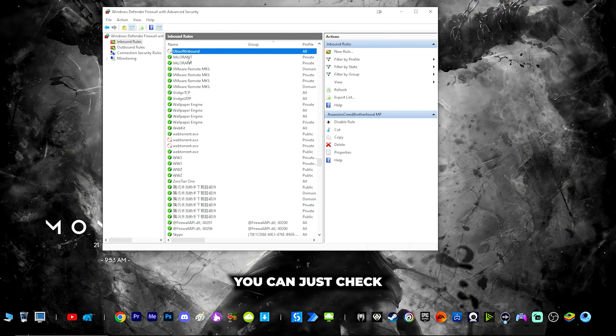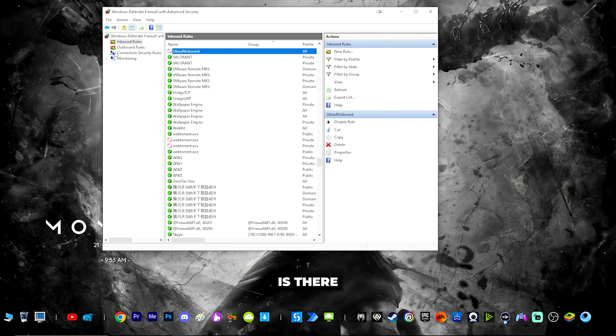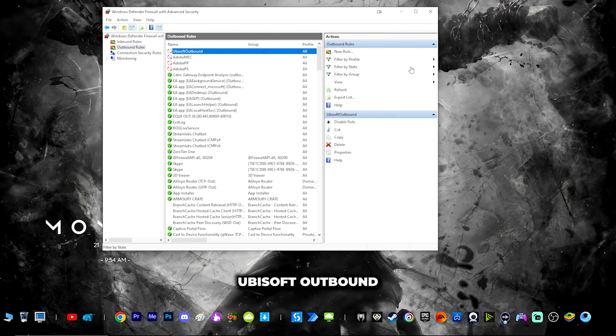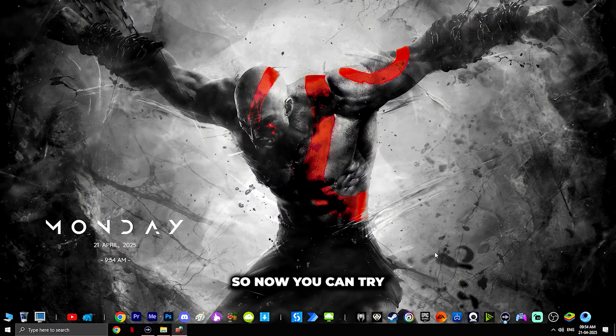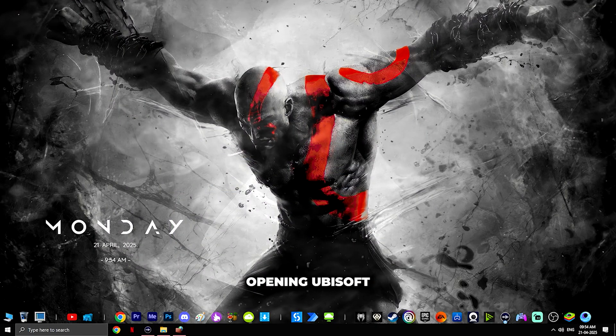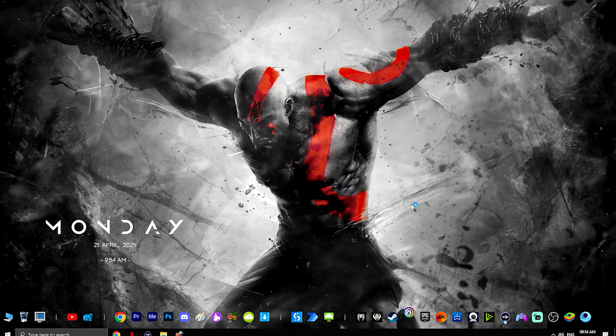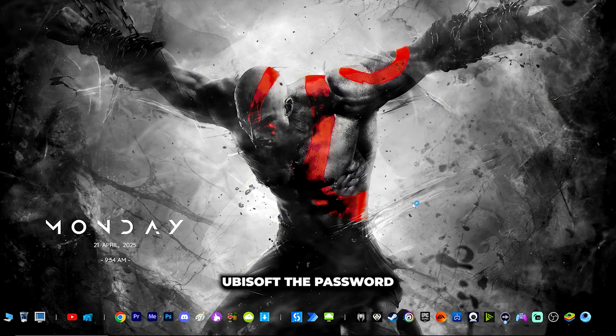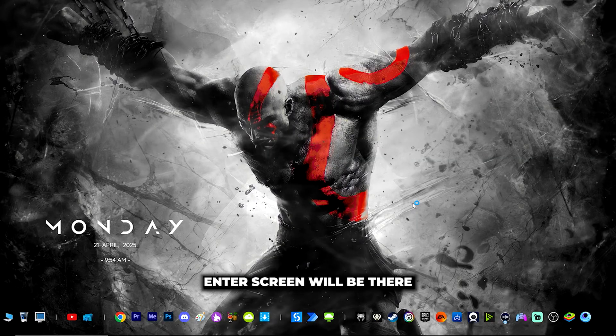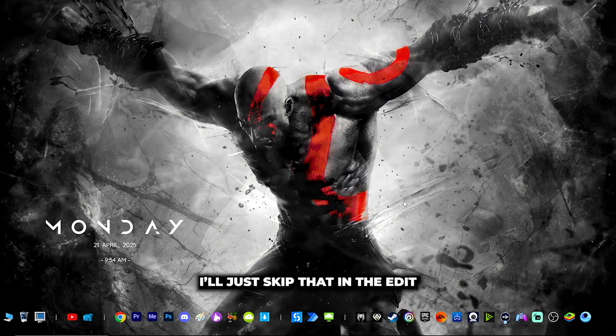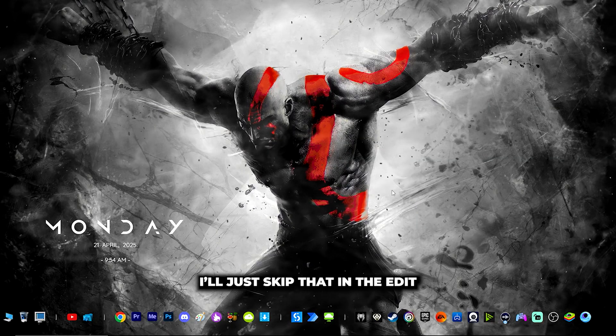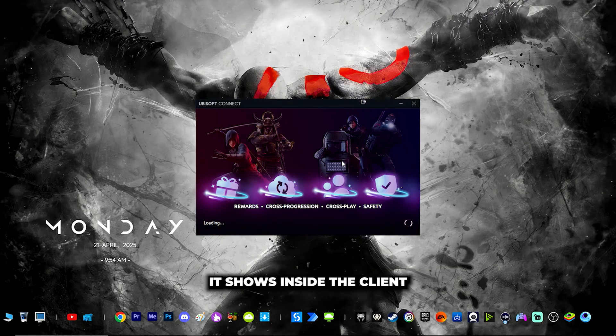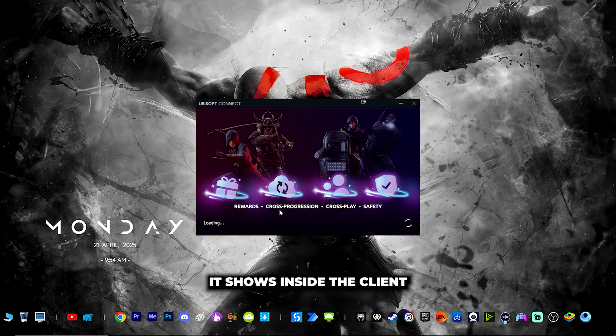In outbound you can also check Ubisoft outbound is there. Now you can try opening Ubisoft. Once you open Ubisoft the password enter screen will be there. I'll keep that in the edit and directly show you what it shows inside the client.